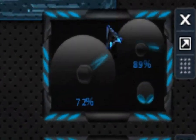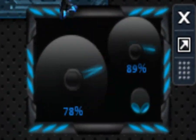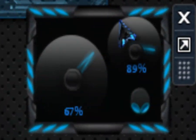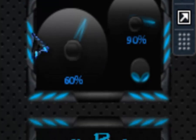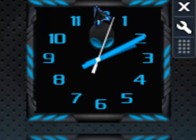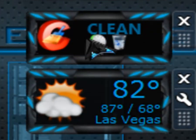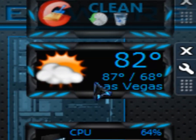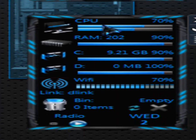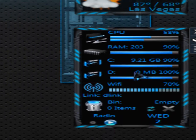It comes with the RAM and CPU usage gadget, a clock gadget, CC cleaner gadget, weather gadget, and a midnight time gadget.